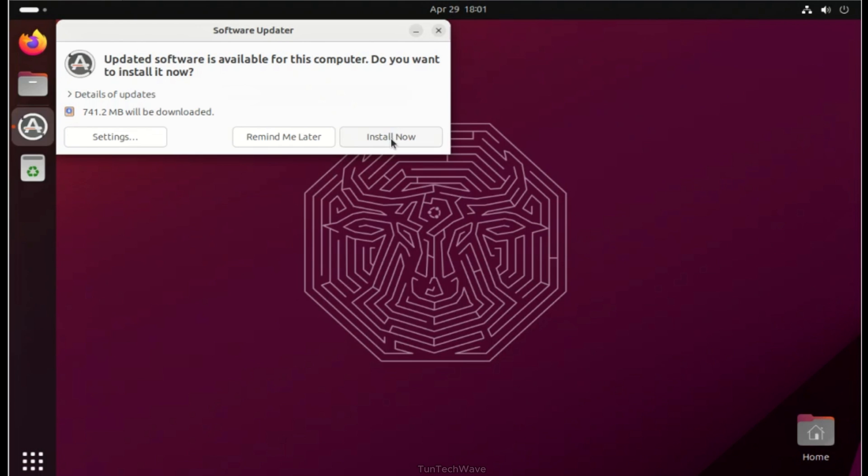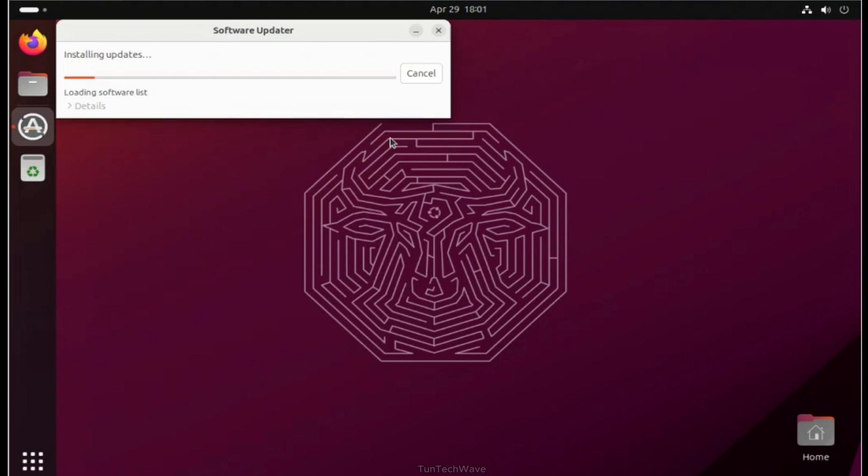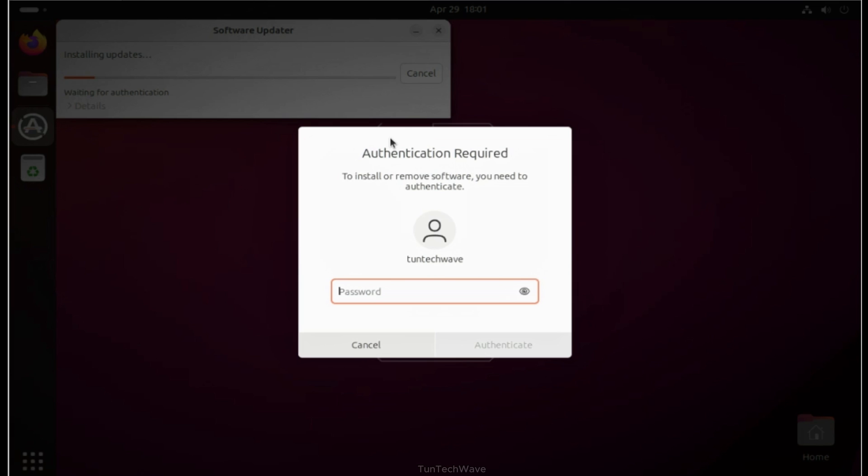If updates are available, click the Install Now button and enter your password to start the installation process.